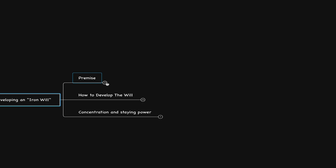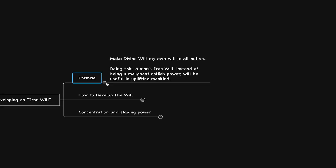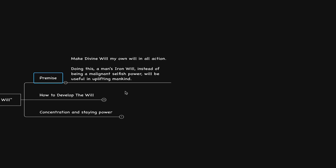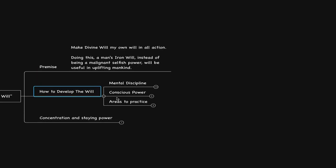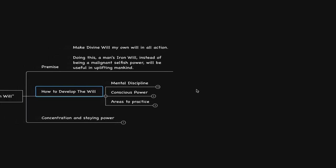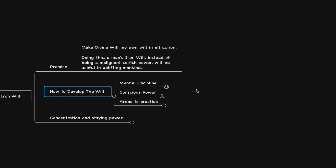He's got an interesting perspective very much aligned with what we've been having our conversations about. He says, make divine will my own will in all action. Doing this, a man's iron will, instead of being a malignant selfish power, will be useful in uplifting mankind. Another way of saying this is surrendering over to divine will.